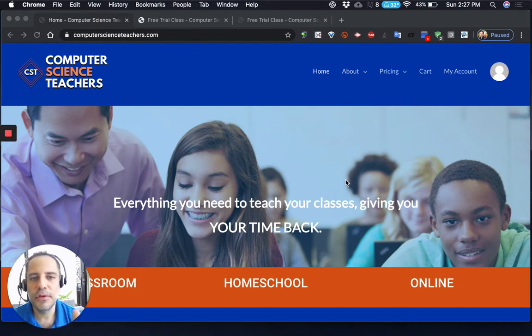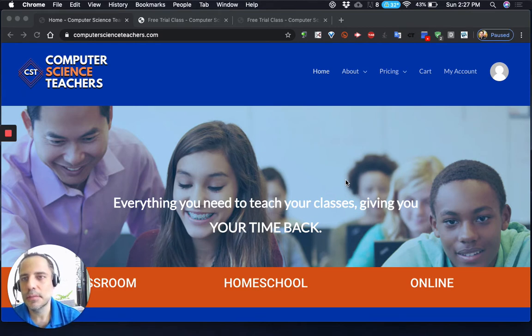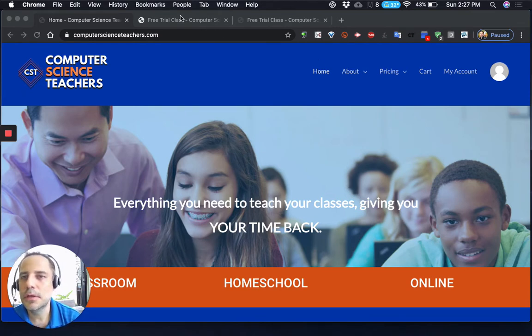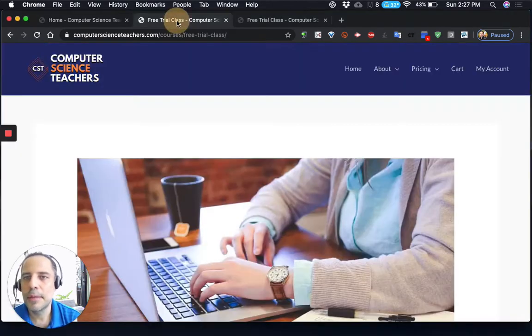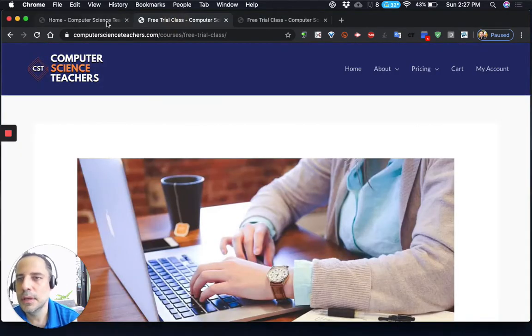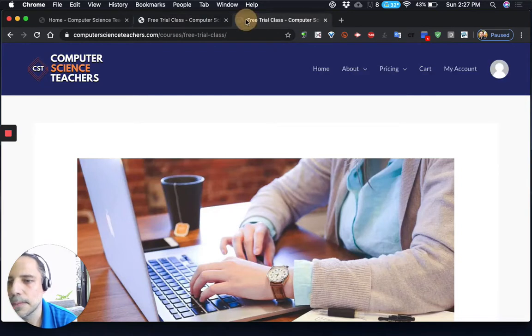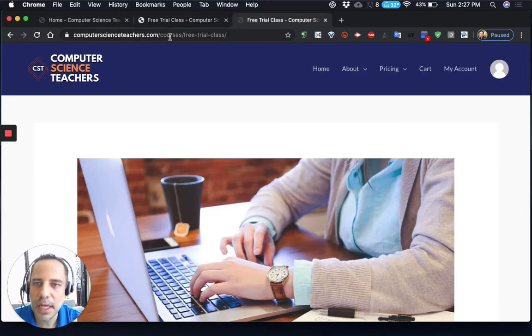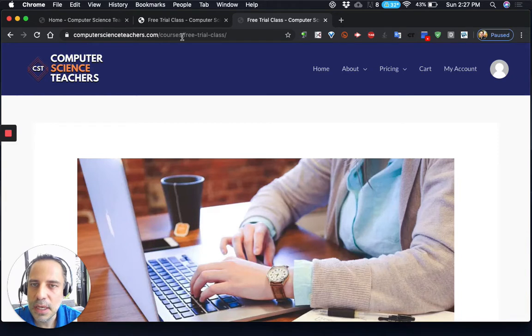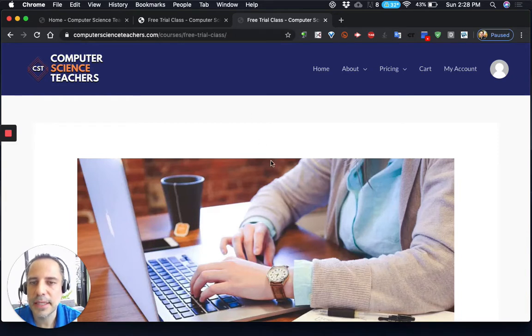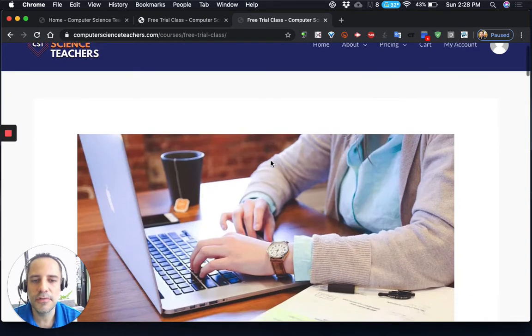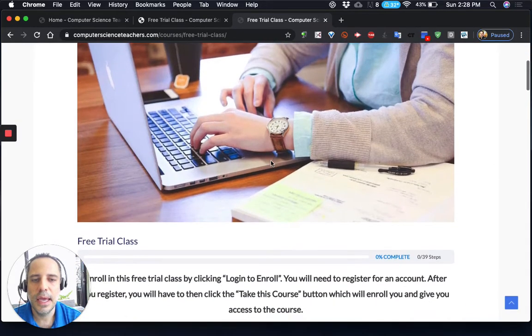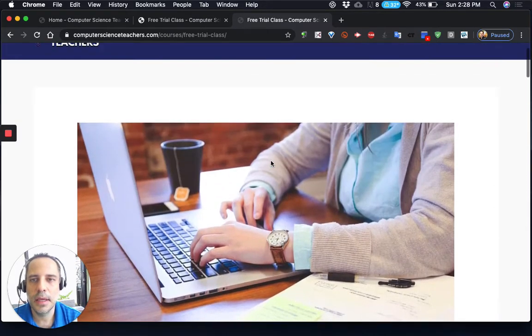First off, if you didn't sign up for the free trial class and you're at this video, you can do that by going to computerscienceteachers.com/courses/free-trial-class. If you go there, you can register for an account and log in.